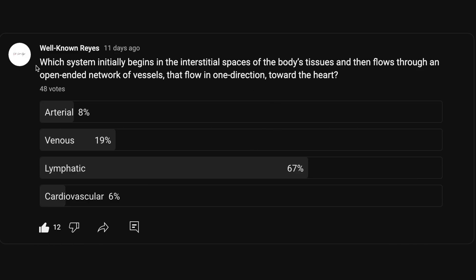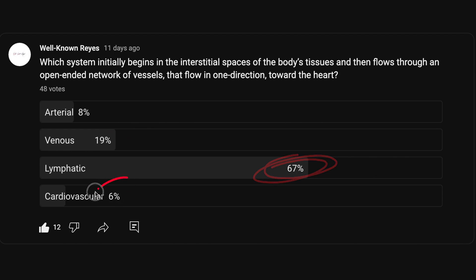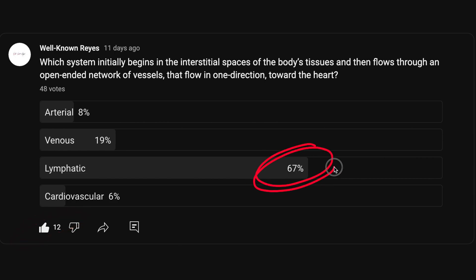In the community tab, I asked you which system initially begins in the interstitial spaces of the body's tissues and then flows through an open-ended network of vessels that flow in one direction toward the heart. We had a great turnout — 48 votes. 8% of you said arterial, 19% said venous, 67% said lymphatic, and 6% said cardiovascular. Thank you to the 12 people who liked this post. So the majority went with the lymphatic system — let's see if that's correct.